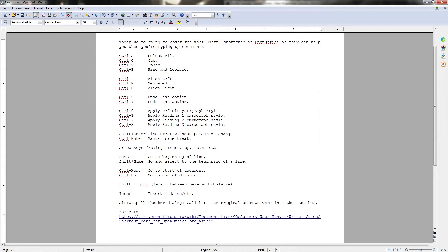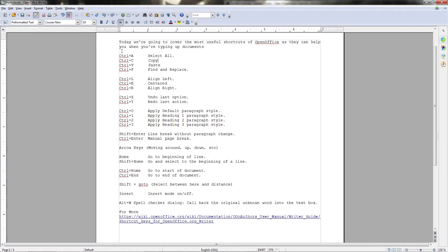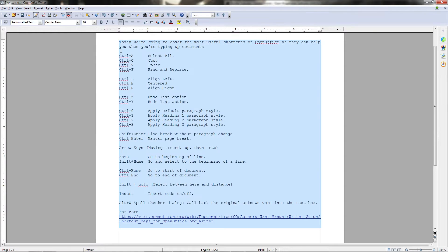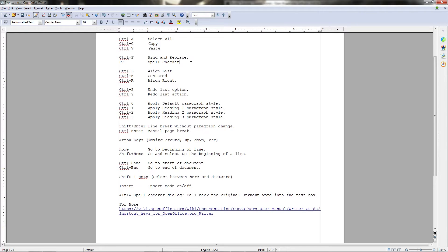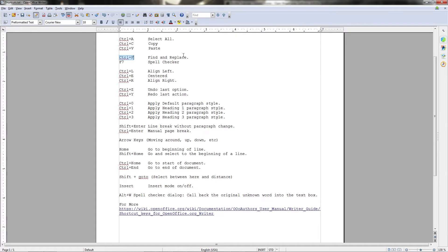In this video we're going to be covering the most useful shortcuts that you can find within OpenOffice to increase your work productivity. Some of these shortcuts are specific to OpenOffice, and other shortcuts are actually universal across most writing applications. The ones which I'm going to be sharing with you today are the ones which I believe you will most commonly use within OpenOffice Writer, though there are more that you can find at wiki.openoffice.org, which I'll also have a link to in the lecture description.